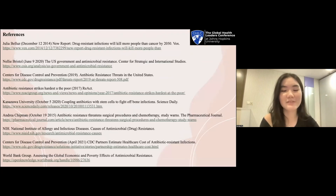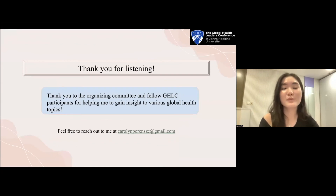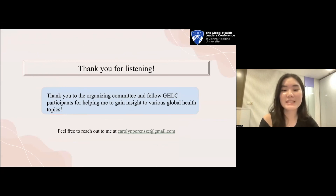Here are my references if you would like to read more. Thank you for listening. I'd like to thank GHRC for giving me this wonderful opportunity to share on this platform. If anyone has any questions, I'd love to discuss further — please do not hesitate to reach out to me at my email here. Thank you!